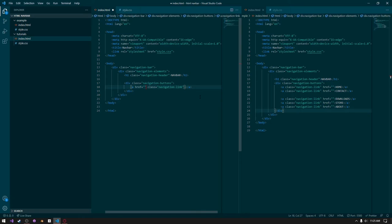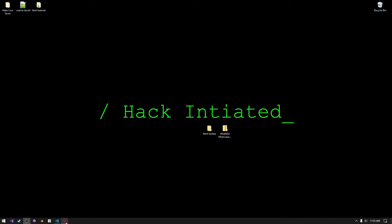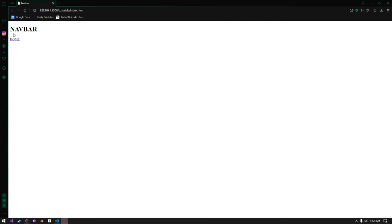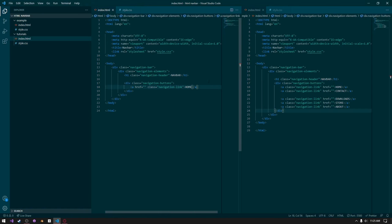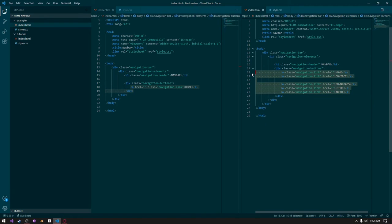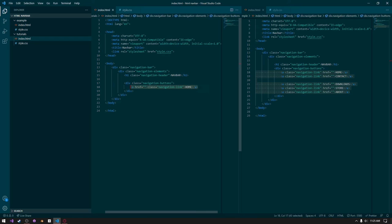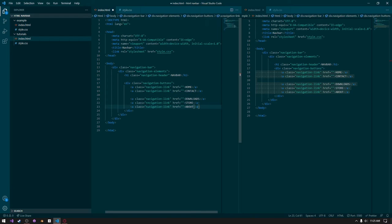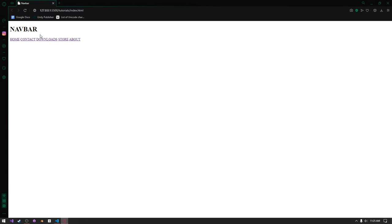Give the anchor tag some HTML content, just something like home. Save that. We can go back into Opera here and we can see it says home and navbar and all that. You can create as many of these things as you want — I'm just going to copy and paste from the side. If we go back into Opera, we can see that we have all of those navigation links now.